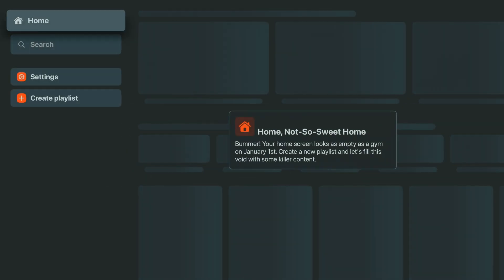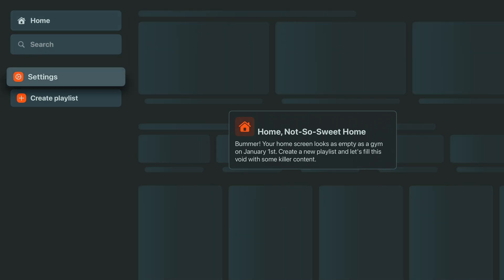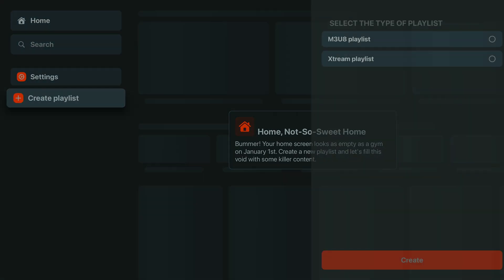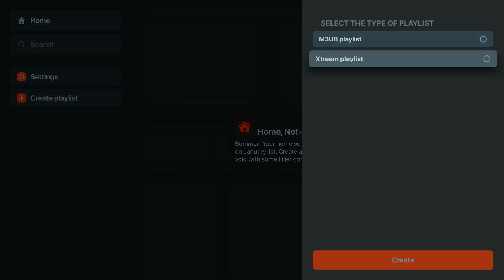Once you select Continue to the Application, you'll get a quirky little message letting you know no content's been added yet. To bring in your IPTV service, just hit Create Playlist.